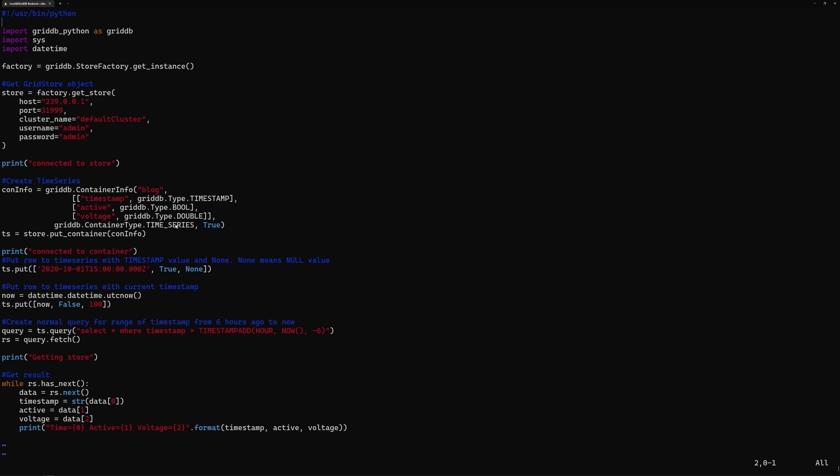If you wanted to create a time series container, you would first create the schema by setting this variable called coninfo. In this case, we're naming it blog. And you can see here, we're declaring it as a time series container. So if you remember, the time series container means that the row key is a timestamp. So the first type that we're declaring here in this schema is a timestamp. And the other stuff is just generic IoT type related data. So once you declare that as your schema, you use the store variable to put the container. So the TS variable now is this container.